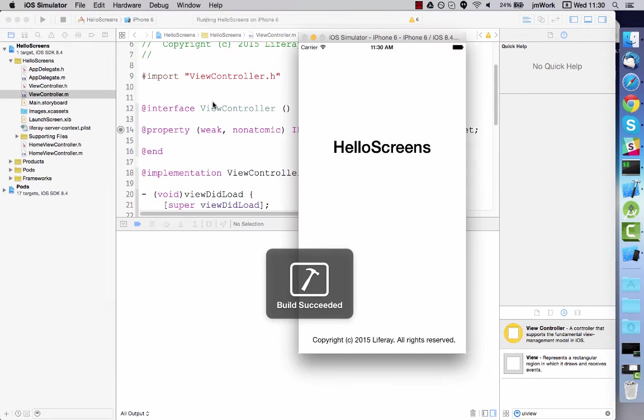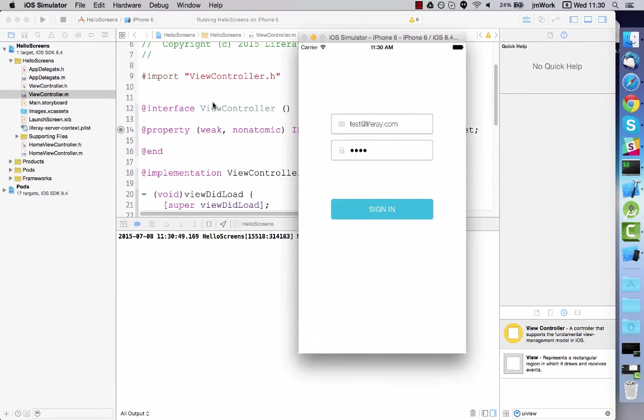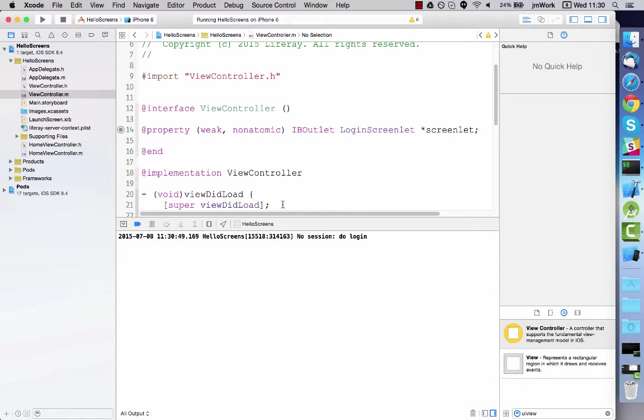However, if you run the app again, the stored credentials aren't loaded automatically.